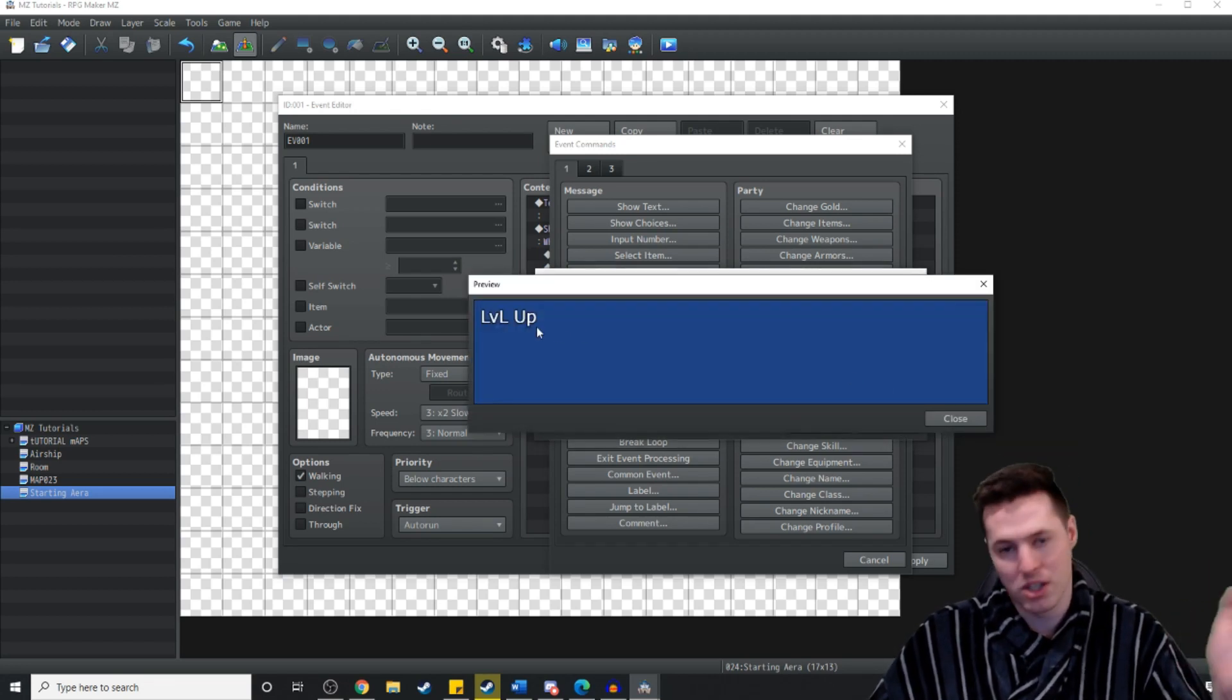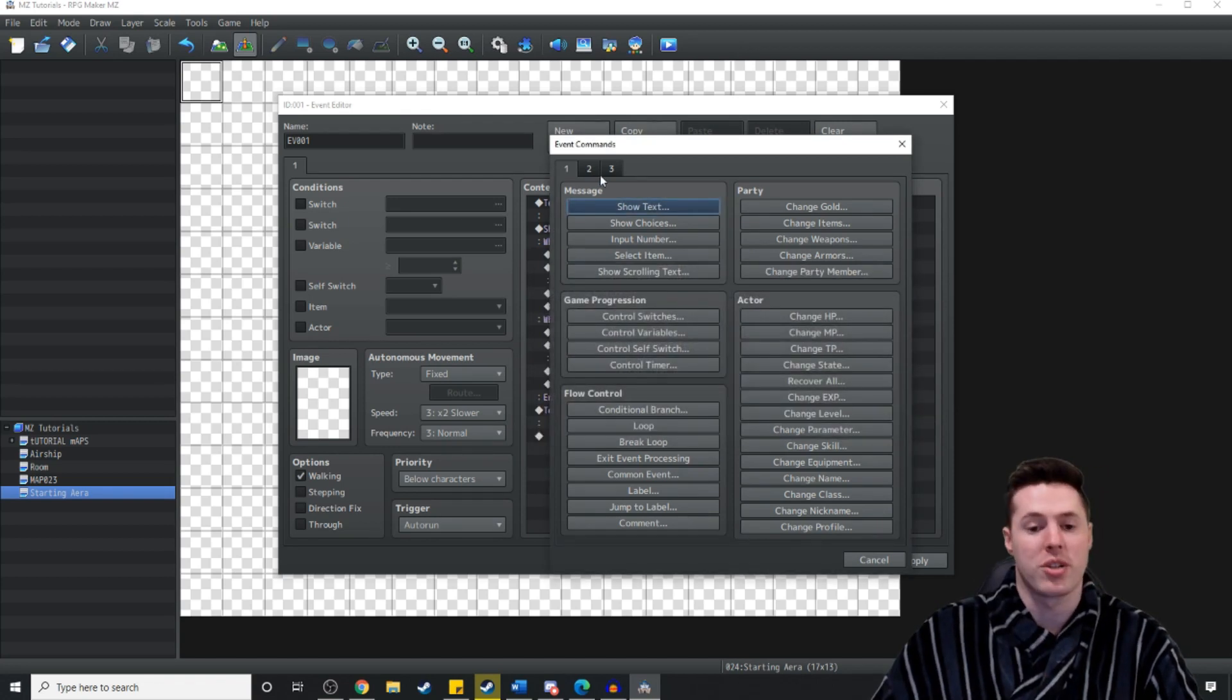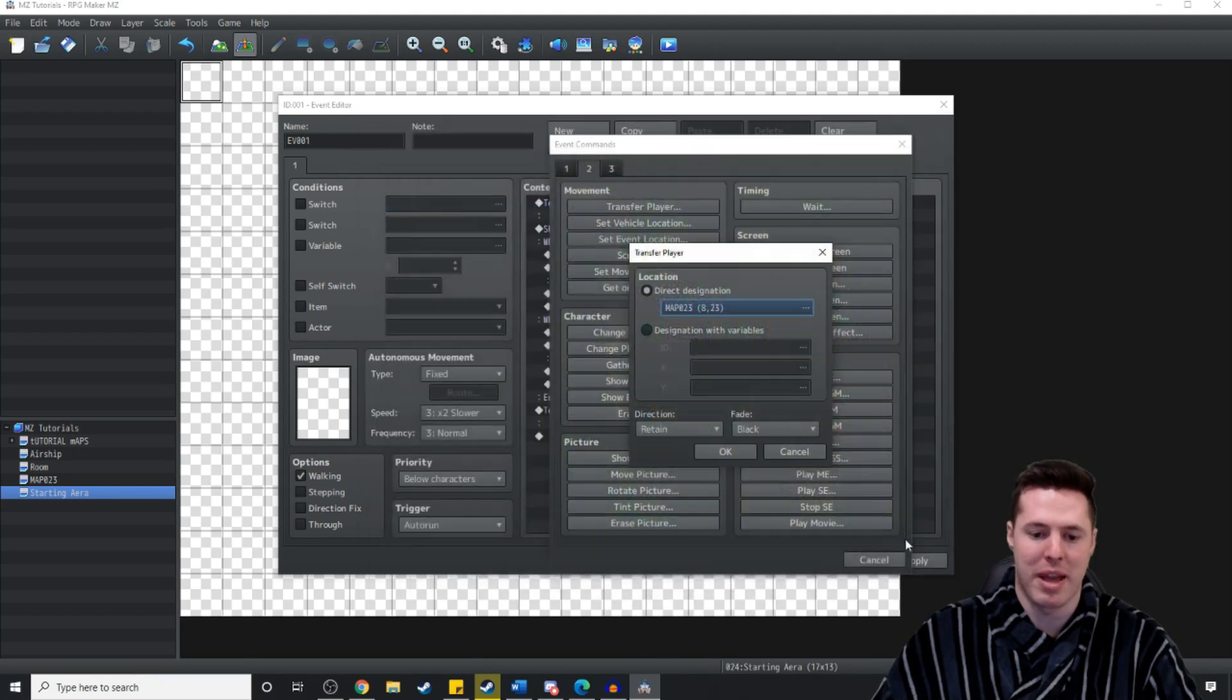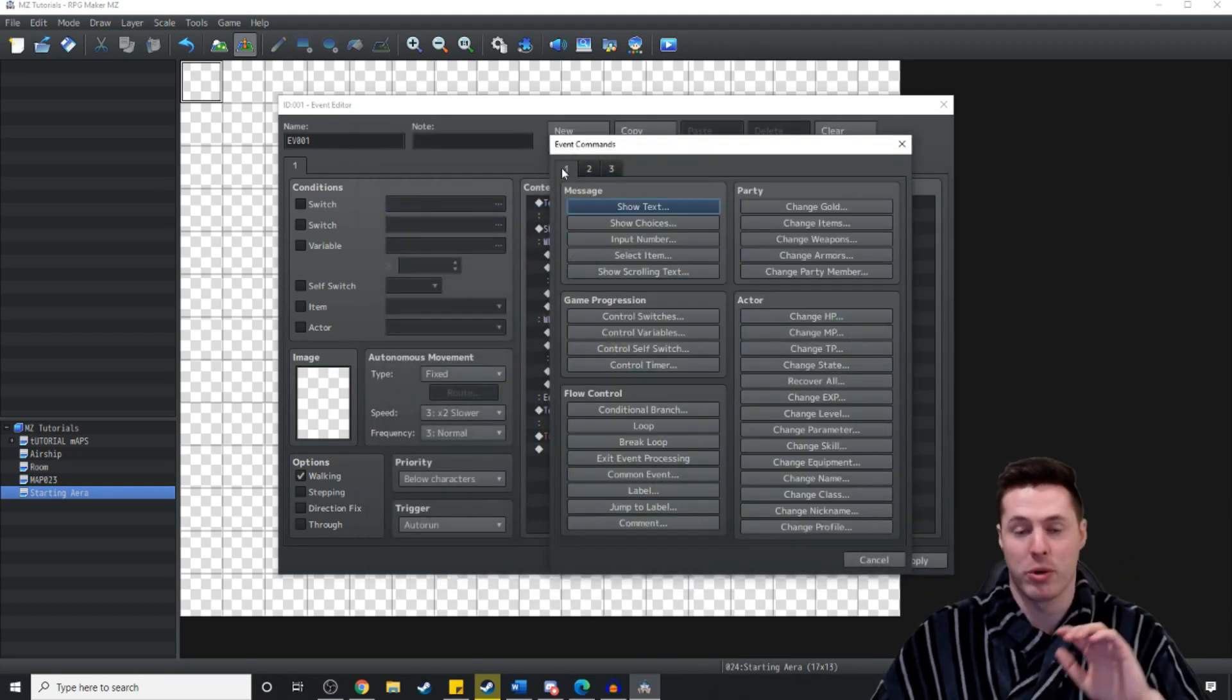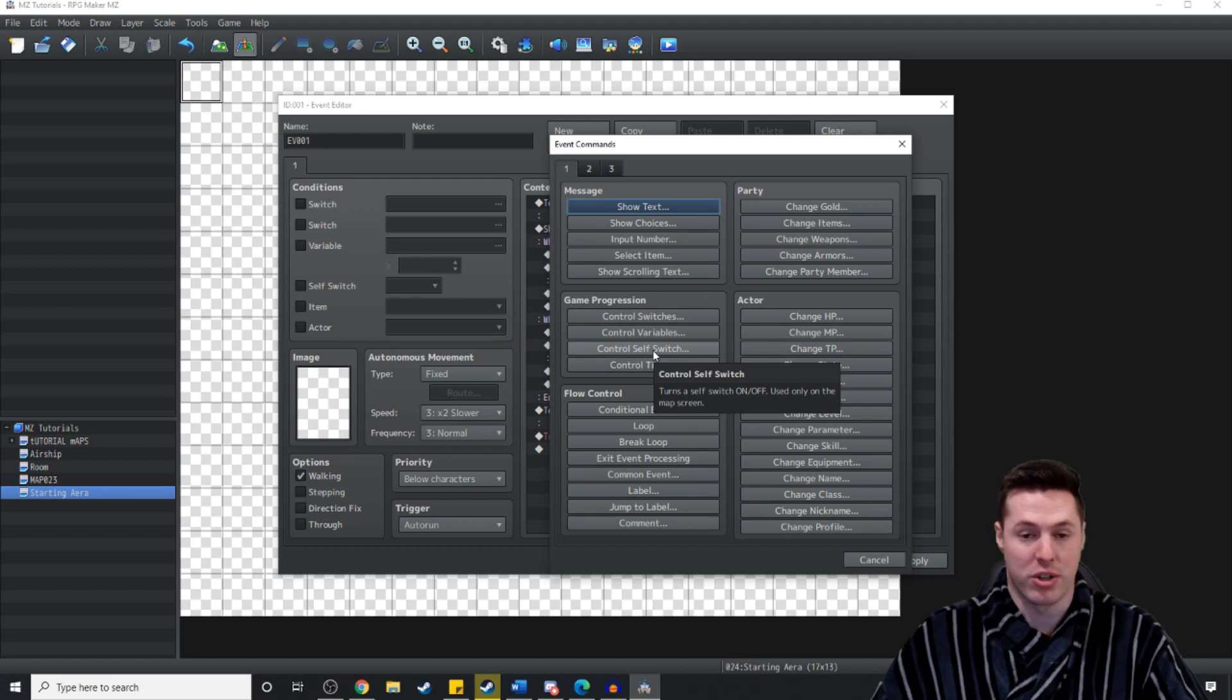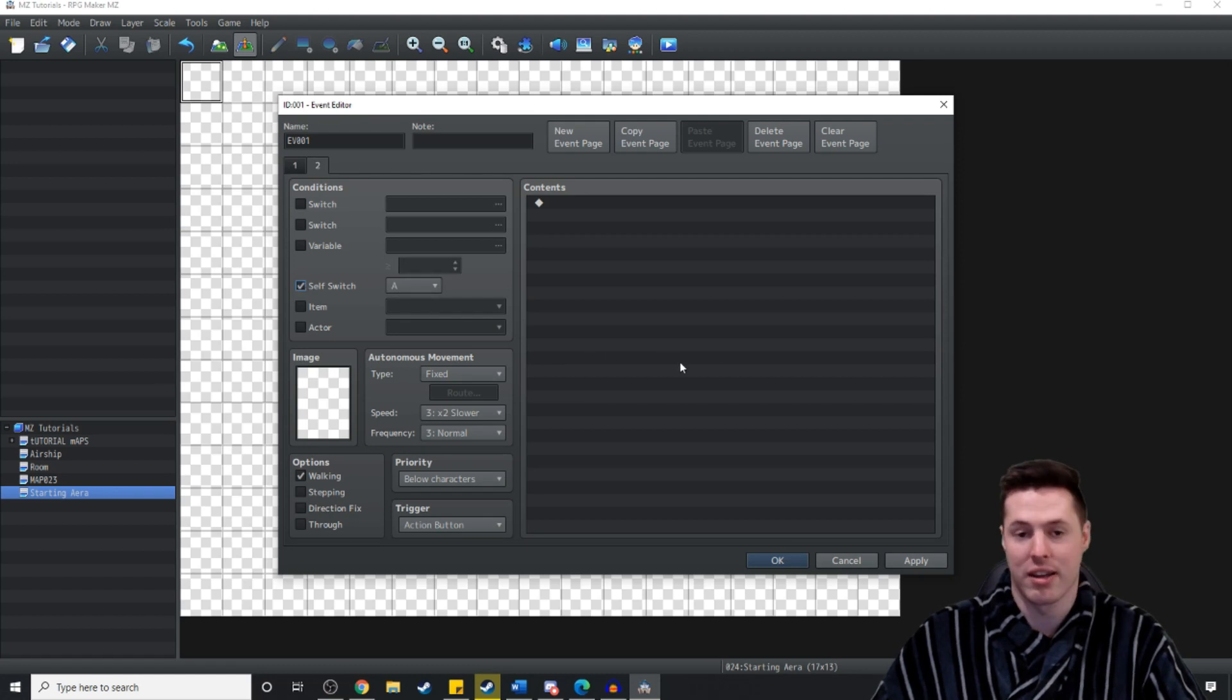There you go. Interesting. Welcome to the world. And then we're just going to simply transfer the player over to any random map. And what I like to do for every auto run event is when I'm finishing it, I turn control self switch A on. A new event page condition. Self switch A on.